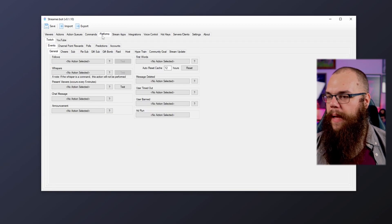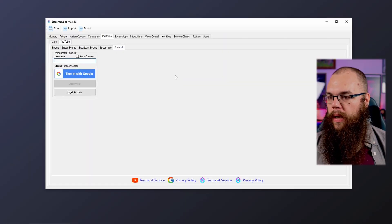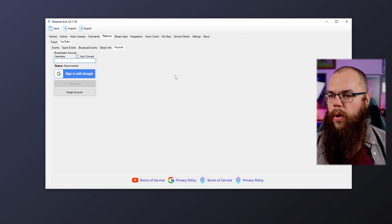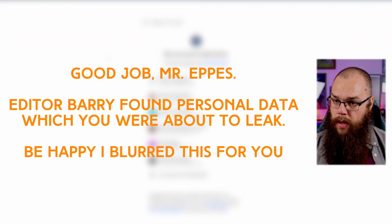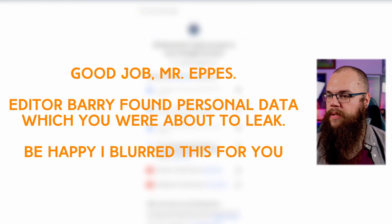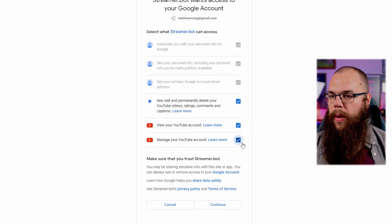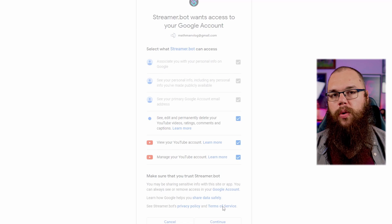Now head into the Platforms tab and, since we're setting this up for YouTube, head over to the YouTube tab and agree to the terms and conditions. Then head into your Account tab and connect your Google account — make sure this is the one you're going to use to stream on YouTube, otherwise this is not going to work. If you've done this successfully, streamer.bot will ask you for permissions and link you to a confirmation page. Just close that page, head back to streamer.bot, and make sure to tick the auto connect box.